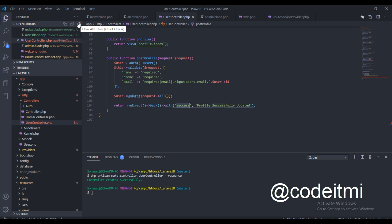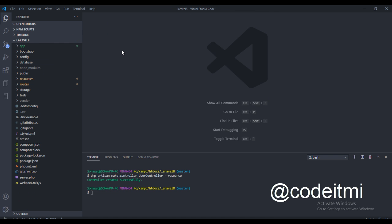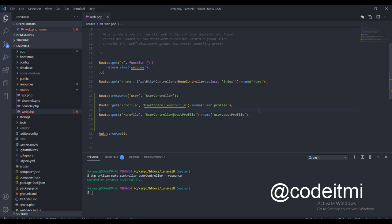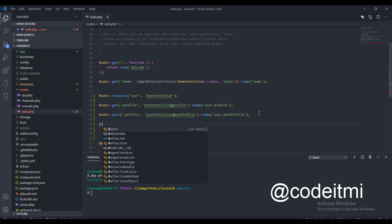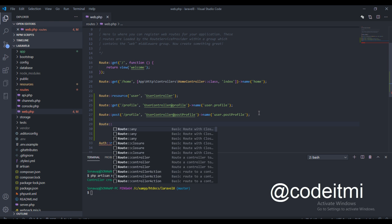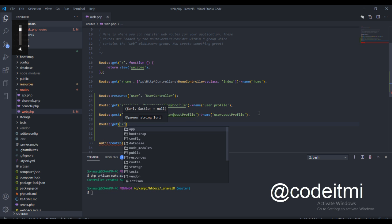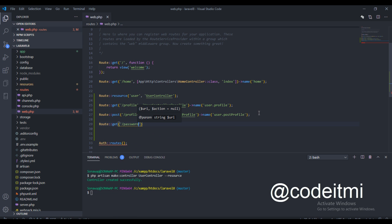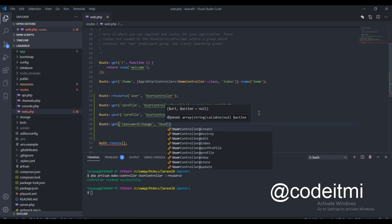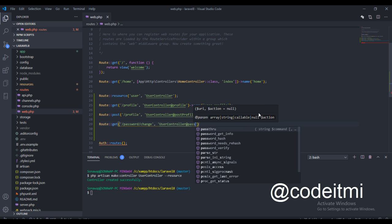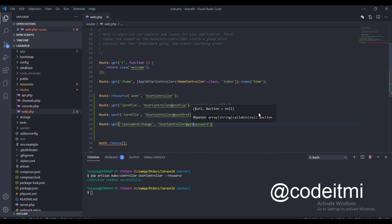The first thing we need to do is bring in the web routes file. Right here we need to create a new route — it will be a GET request for 'password/change', pointing to the UserController at the 'password' method. Let's call this 'get password'.